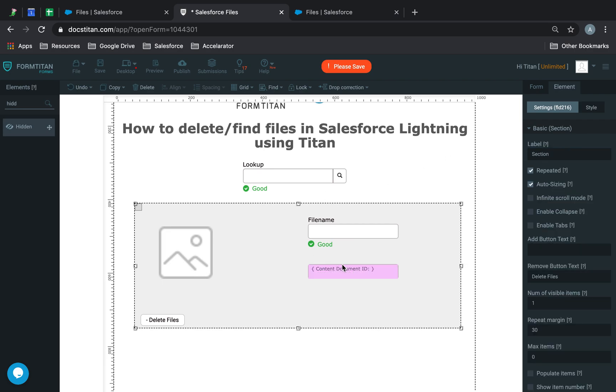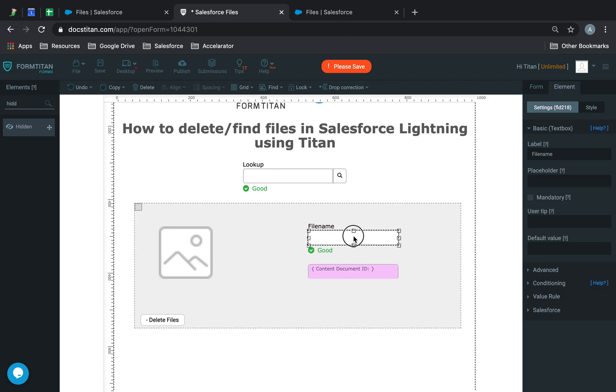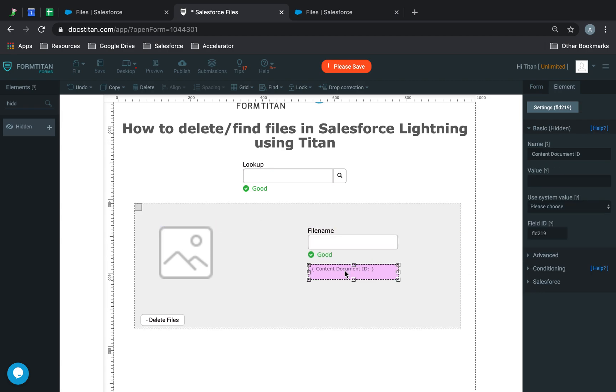We'll call this content document ID. This is what you'll use to delete your files, as you can't delete them directly from the files object. You have to delete the link, which is the content document where it stores everything. Once you've got this set up, it's time to do the get.